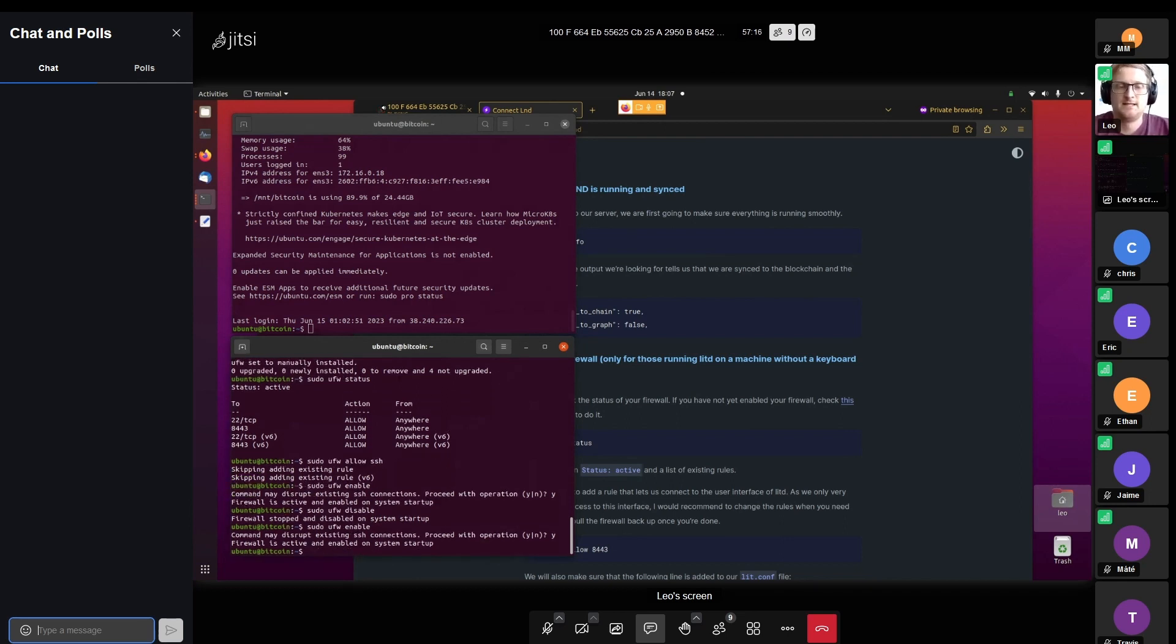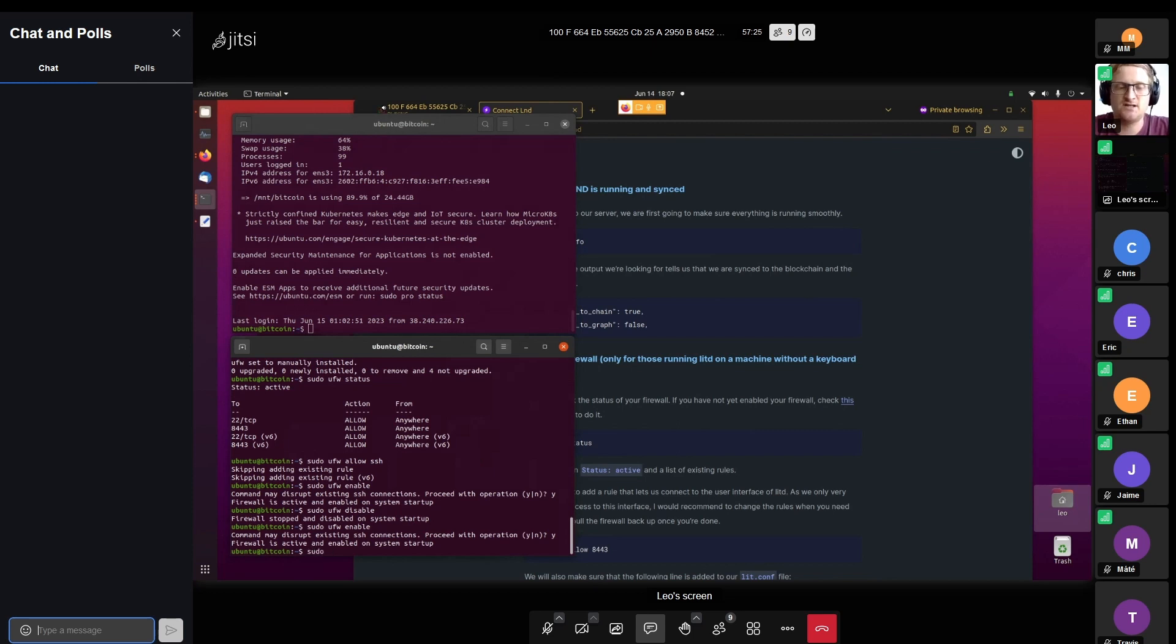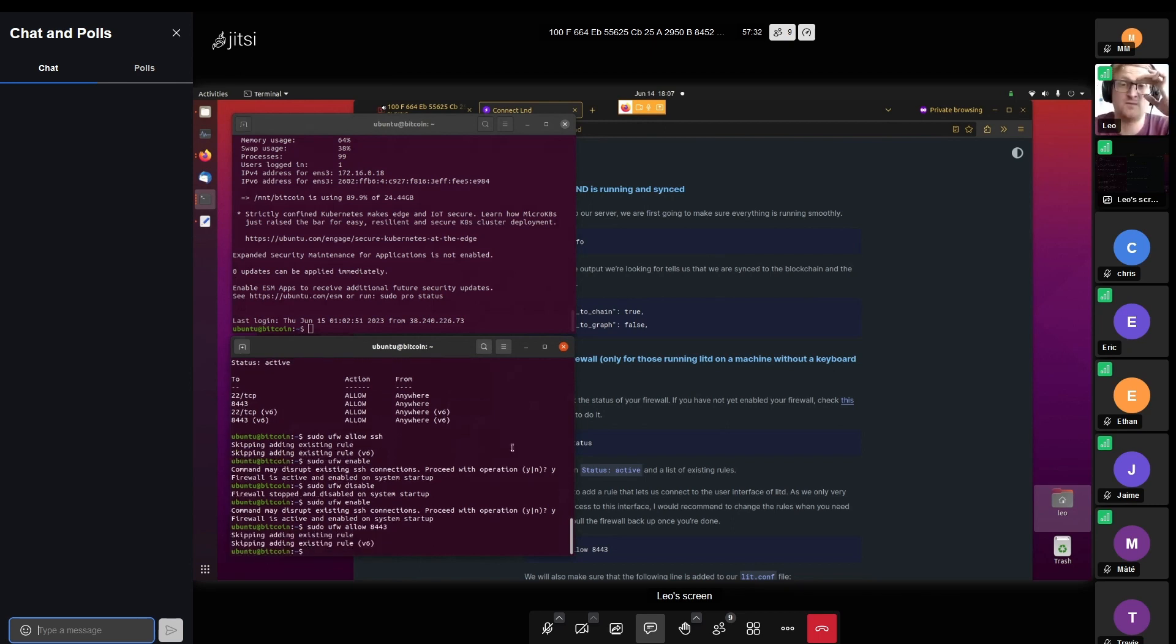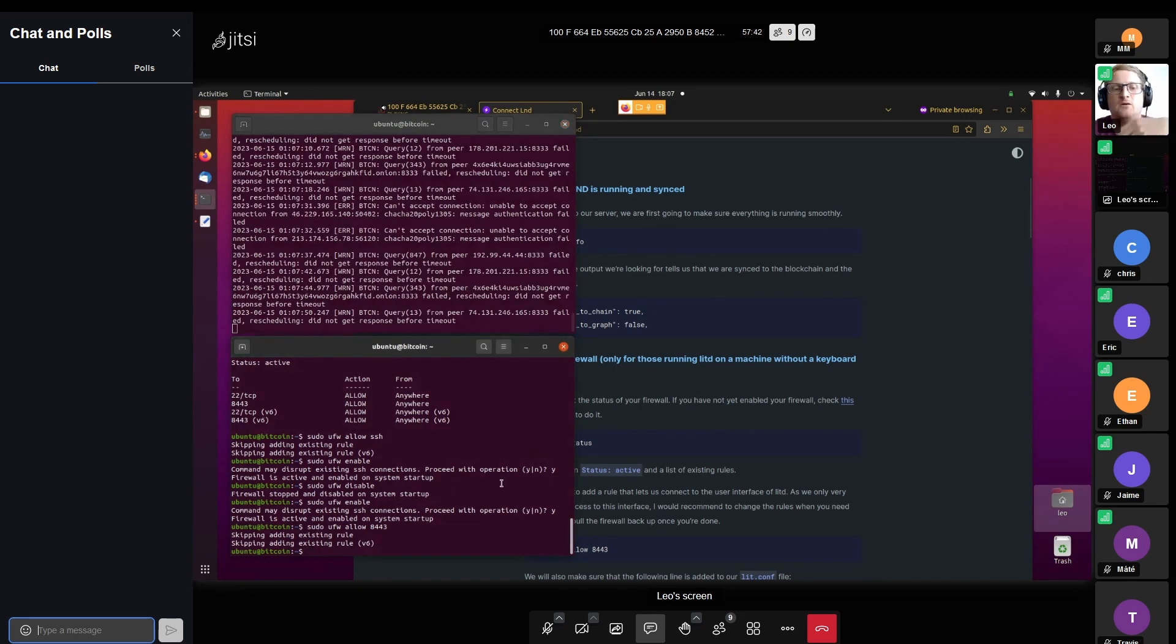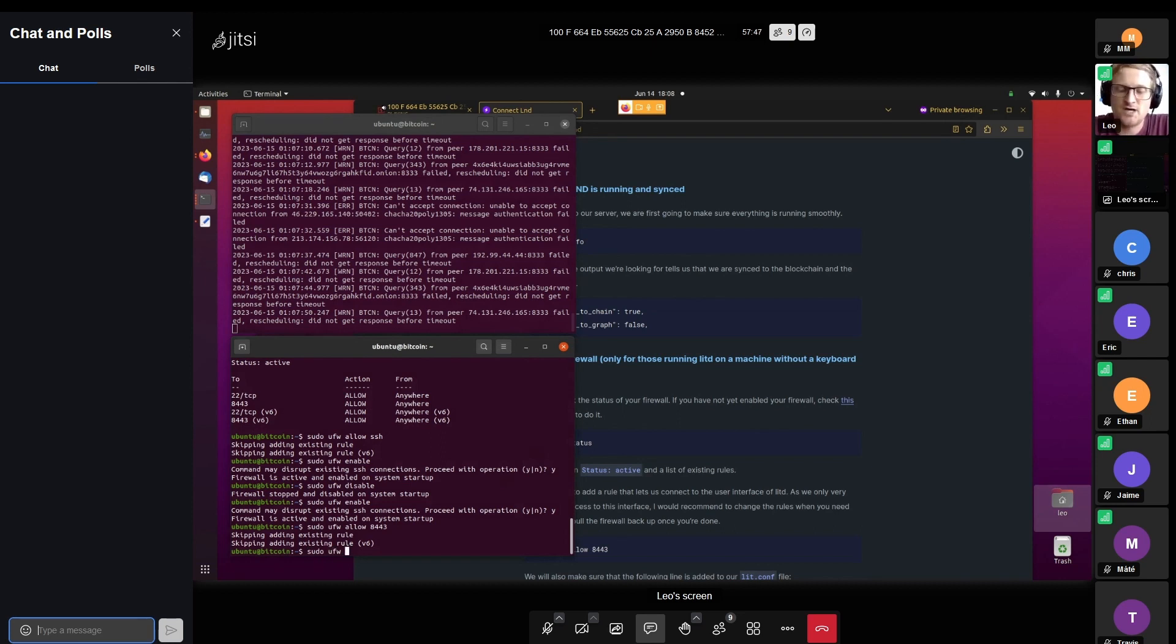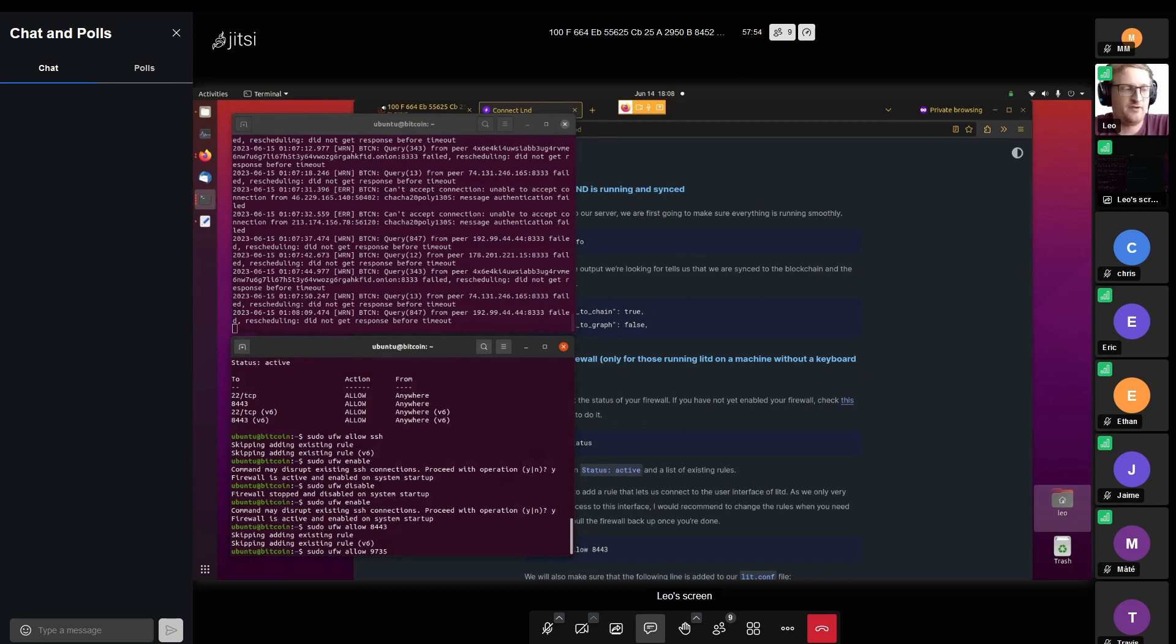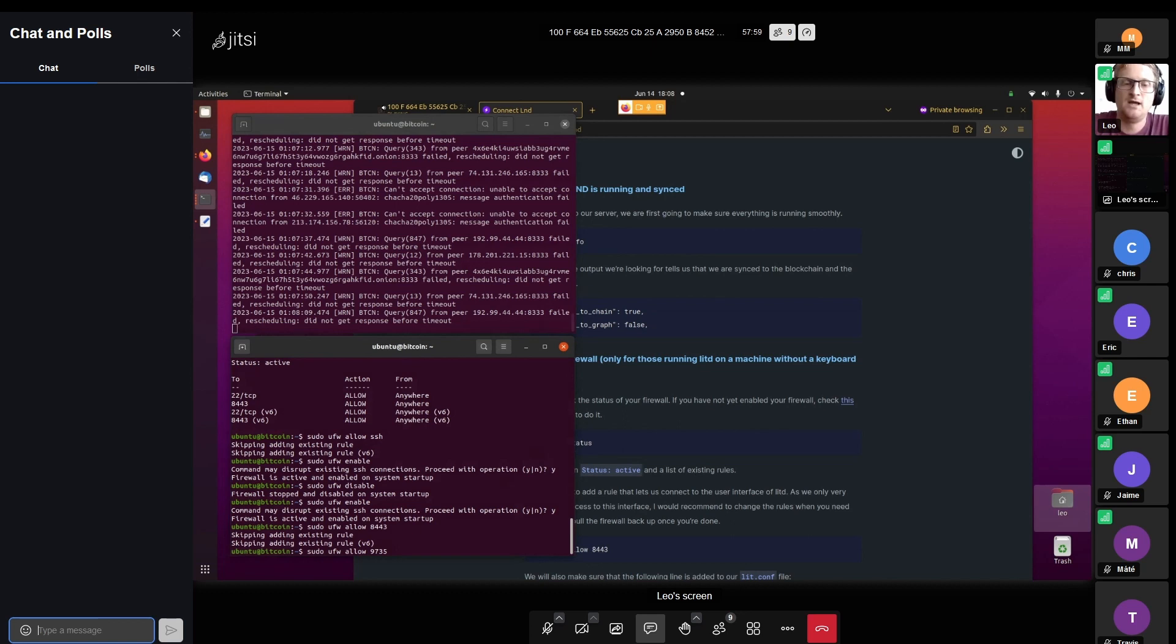We can enable it and we can also already allow some incoming connections. What we need for today's session is sudo ufw allow 8443, because that's what we're going to use to access our user interface. We can also allow 9735 in case we run our node on a clearnet IP, so that other lightning nodes can connect to our lightning node without problem. If we want to make our Bitcoin node available to the public, then we can also ufw allow 8333.